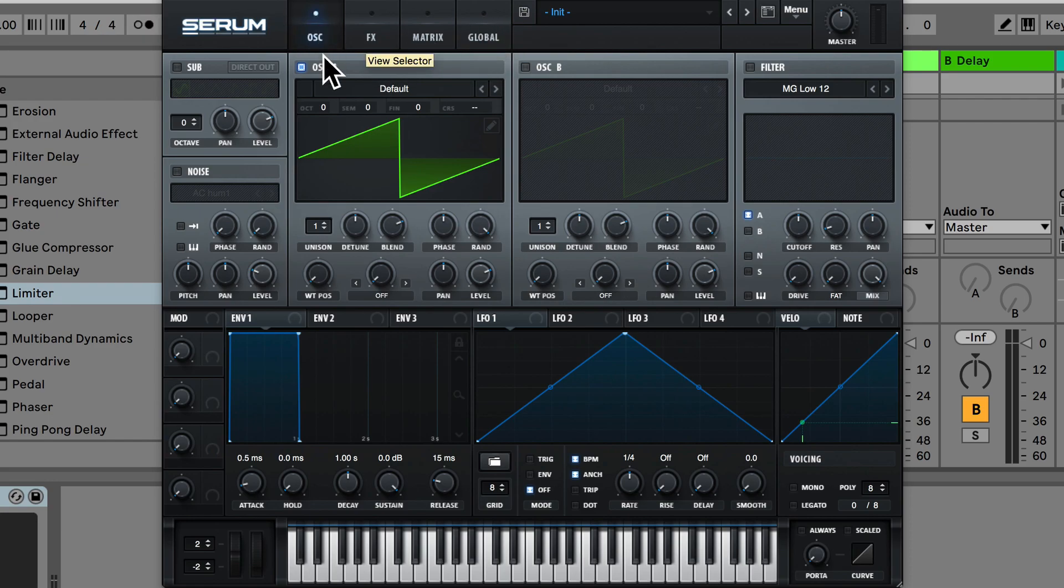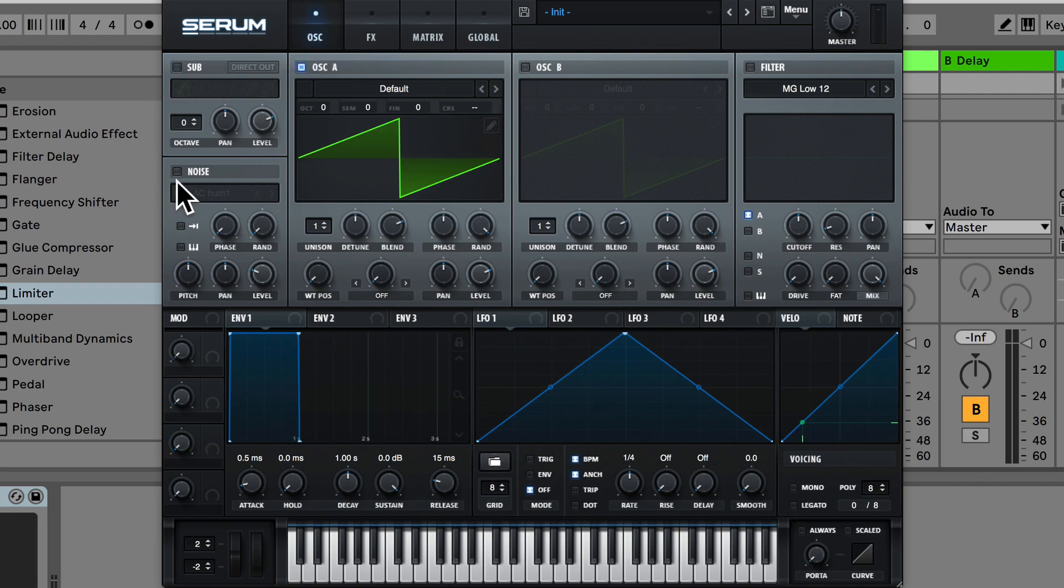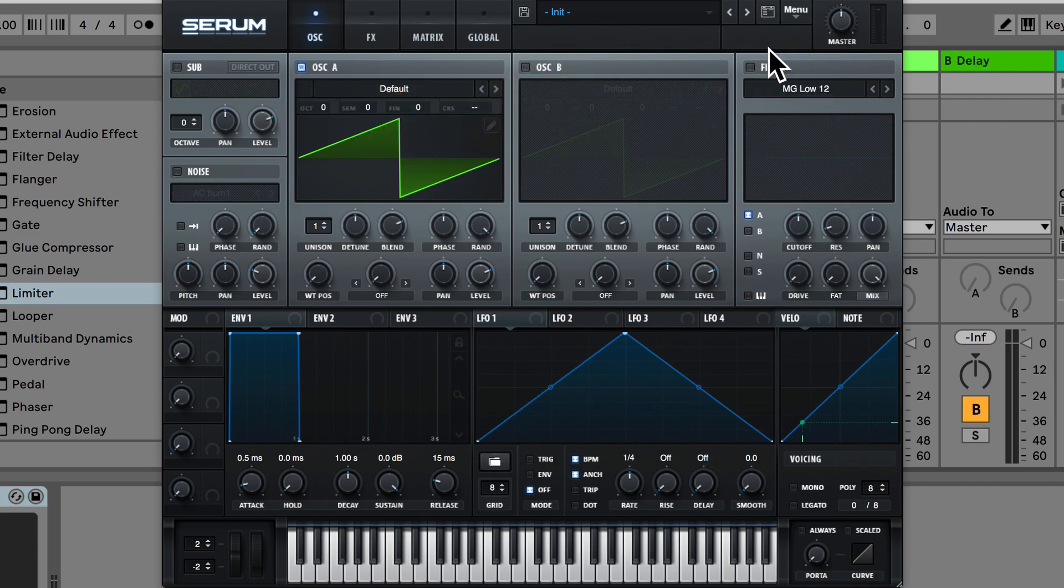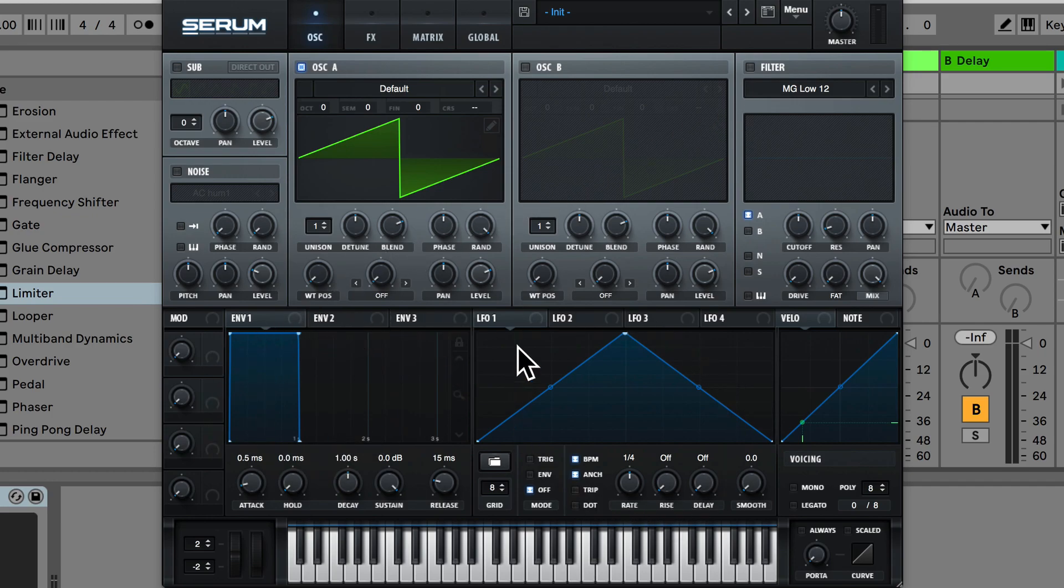So in this main oscillator section we have four different oscillators. We have this sub oscillator, this noise oscillator, oscillator A and oscillator B. We also have this filter section here and then we also have an envelope section and the LFO section.